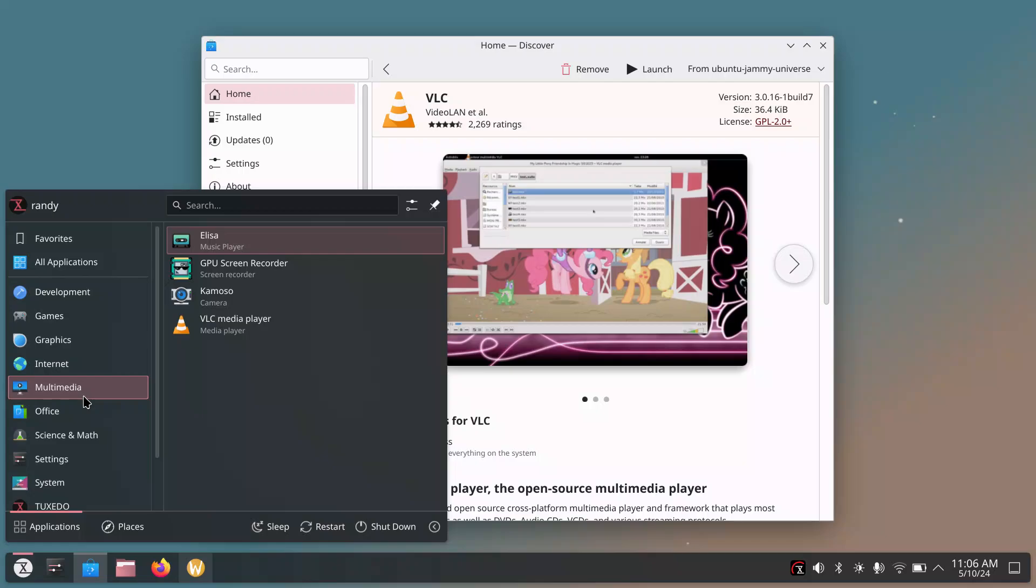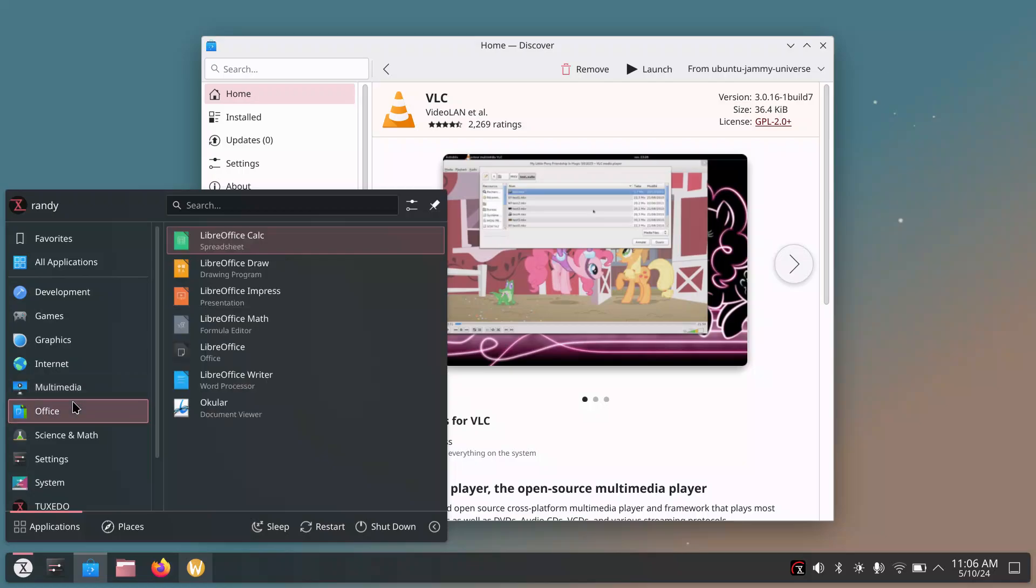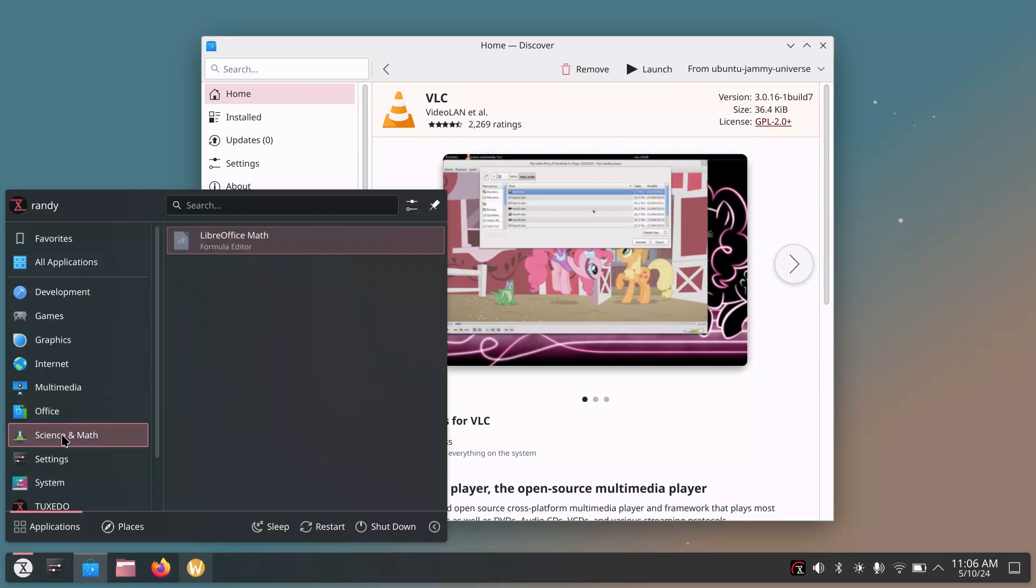There's VLC Media Player. GPU Screen Recorder I installed. That's the only thing I installed on this operating system just so I could record this video. And again, it's recording flawlessly. We got Office. There's LibreOffice Draw again because you saw that under the graphics applications. But of course it will show up properly under the Office menu. We got Science and Math.